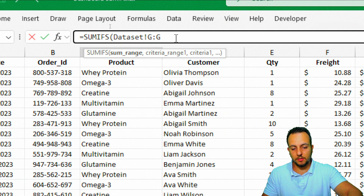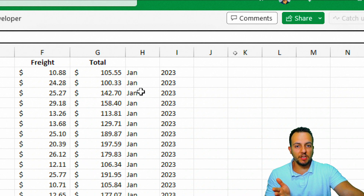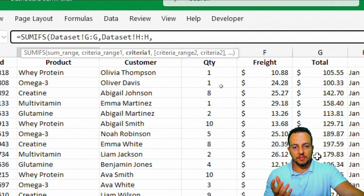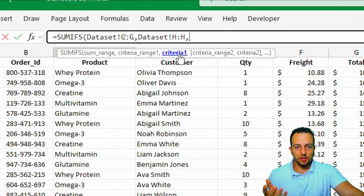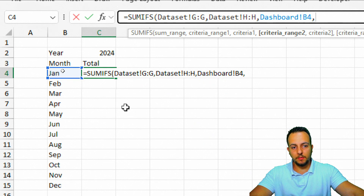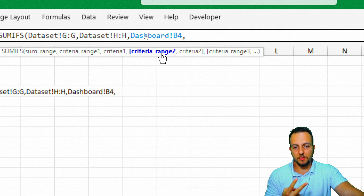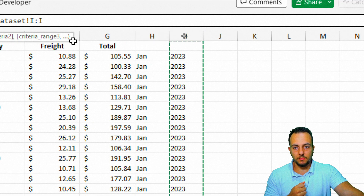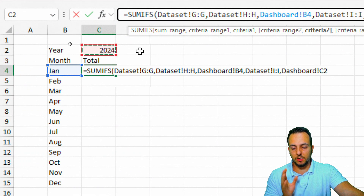As the sum range, I want the total sold column — column G from the dataset — selecting the entire column. As criteria range one, I'll select column H where I have the months. As criteria one, I'll go back to the dashboard and select January. As criteria range two, I'll choose column I from the dataset for the year. As criteria two, I'll select cell C2 (the year 2024) in the dashboard.